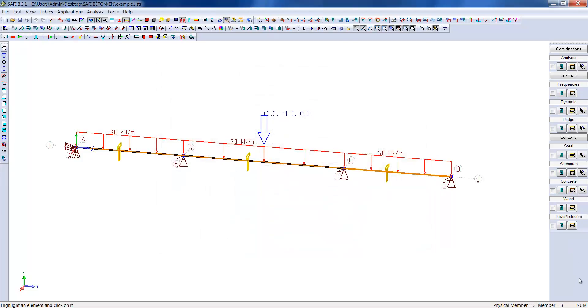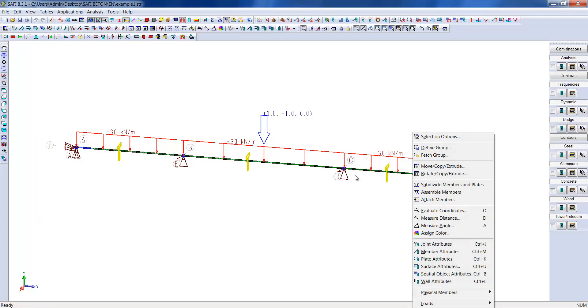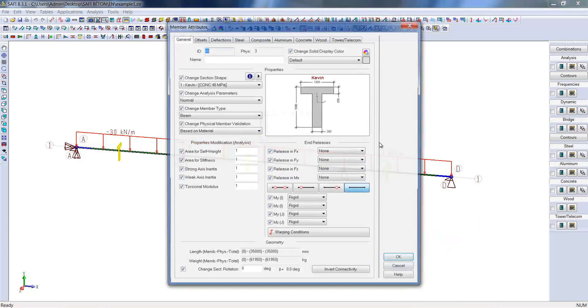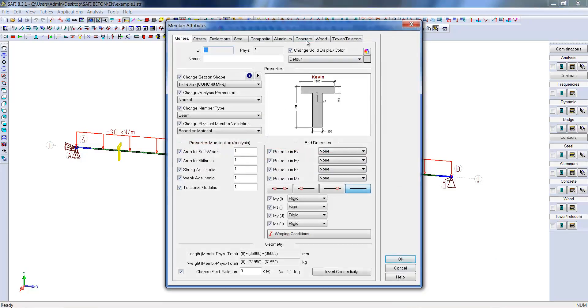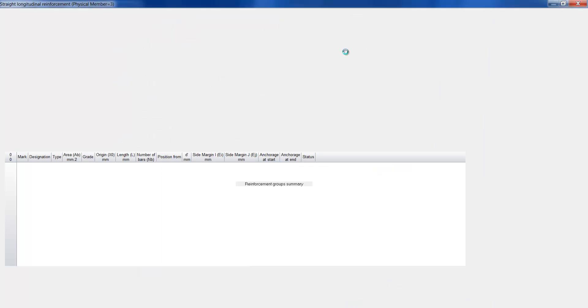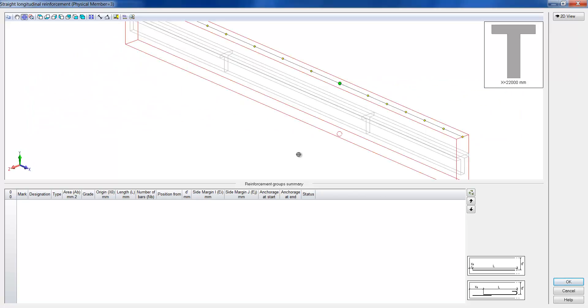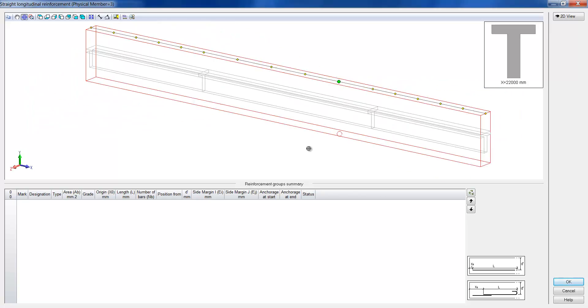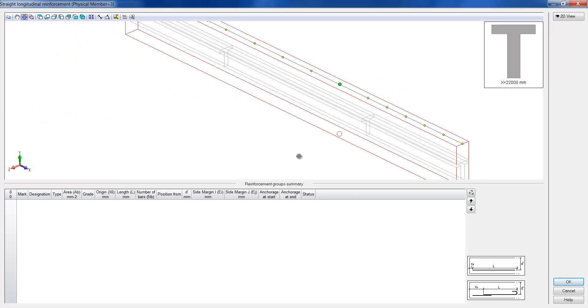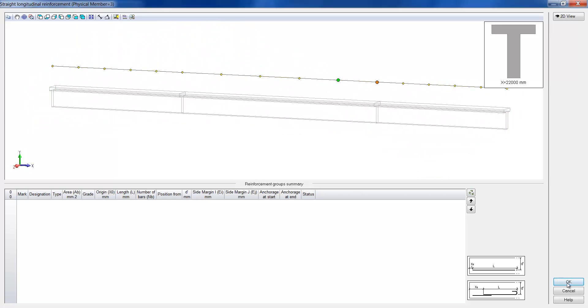We will now use the automated design tool of SAFI Concrete. To do so, we will select the physical member that we created earlier, enter the member attributes menu, and go into the concrete tab. In the longitudinal bars menu for beams, we can observe the disposition of reinforcement in the beam. For now, we still do not have reinforcement in this beam.